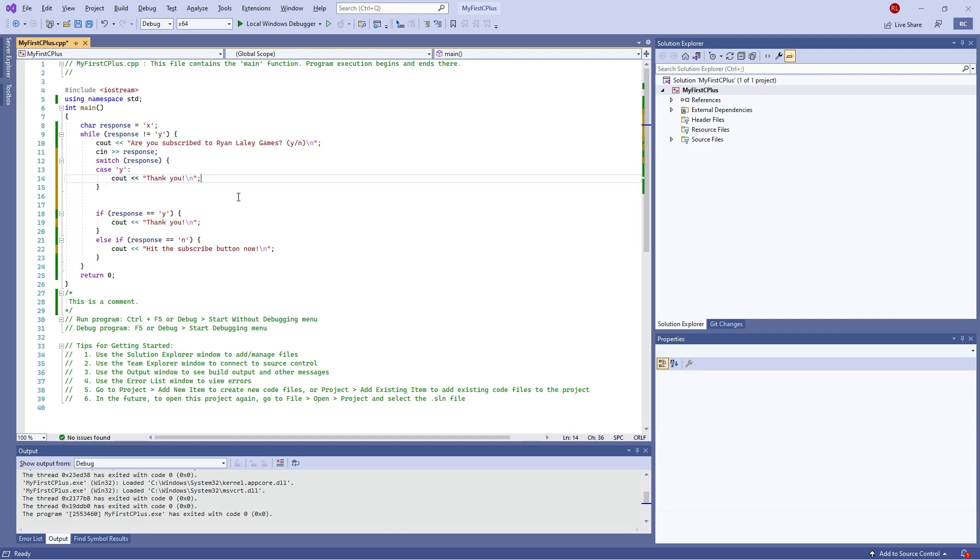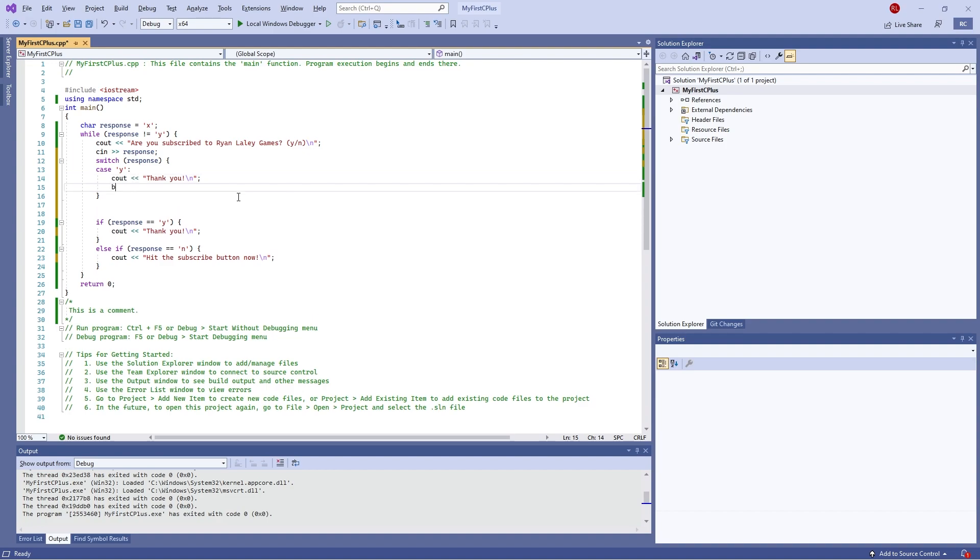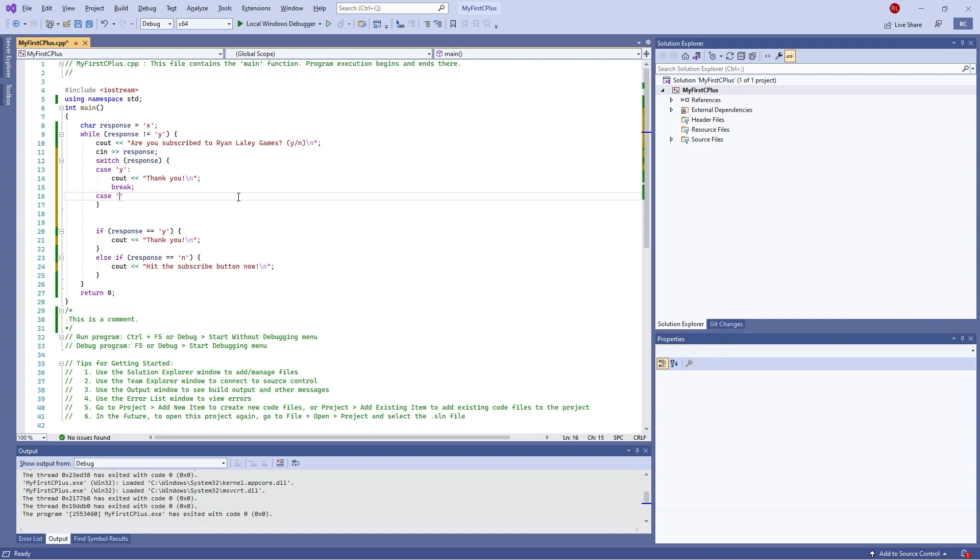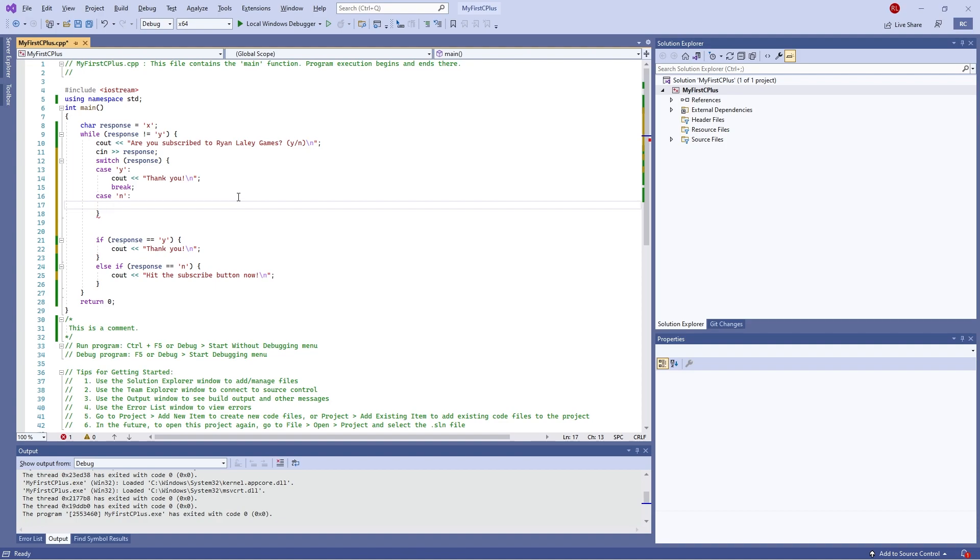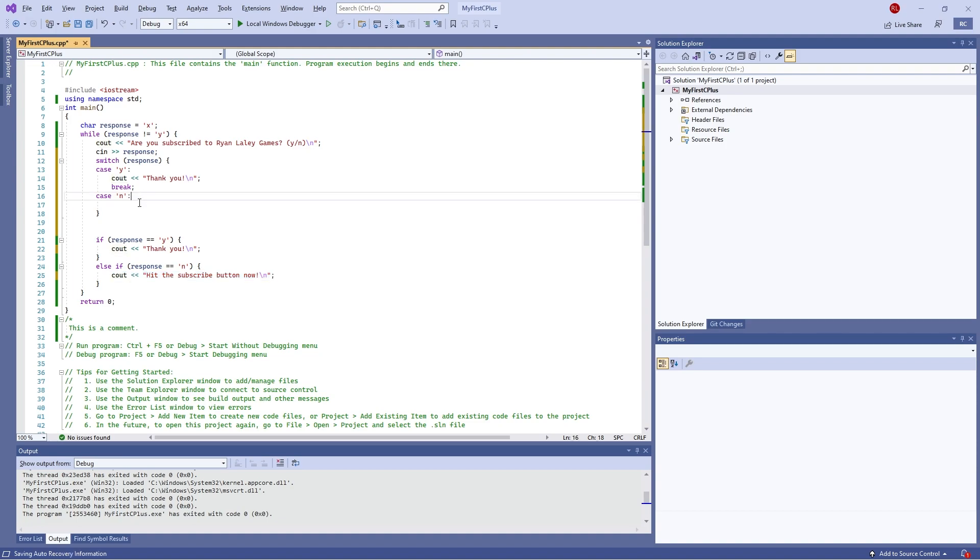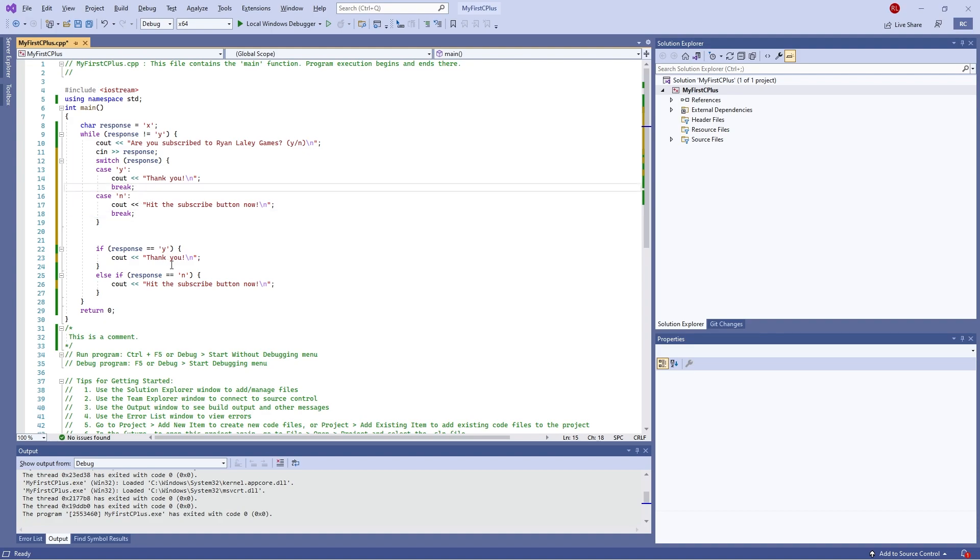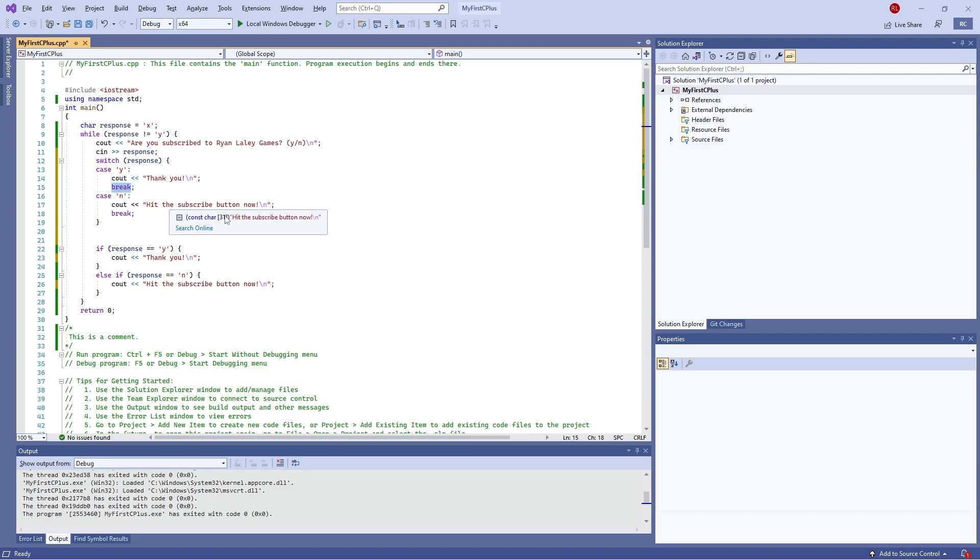That's right, and then I'll put in the keyword break. Then I'll do the other case, case N, and then do C out subscribe button now, break. Notice that these both have break in them. Break basically just means that we are going to stop going through any more cases, because if I don't put break in here this will say thank you and hit the subscribe button now at the same time. Let's show that in a second, but let's see this working first of all.